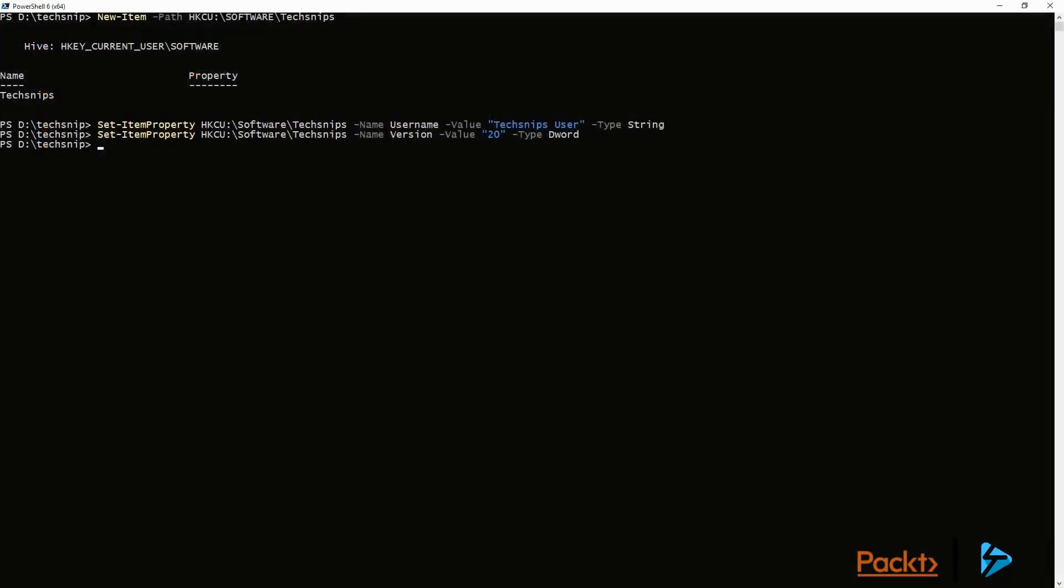So there's another thing we can do with Set-ItemProperty is that we can actually update values. So this time, I'm updating the version to 30.